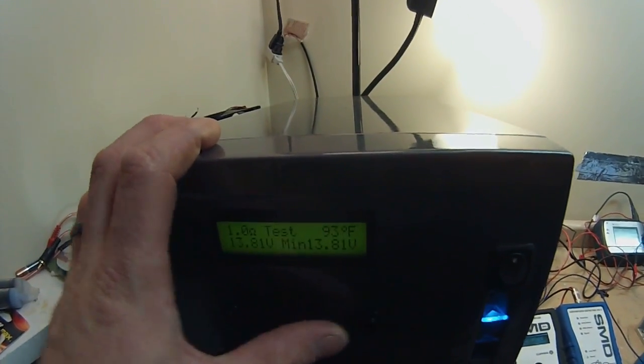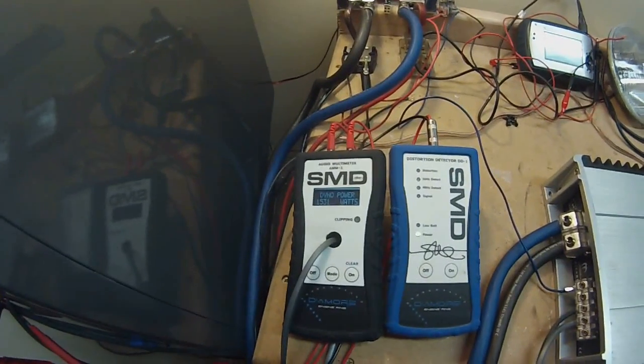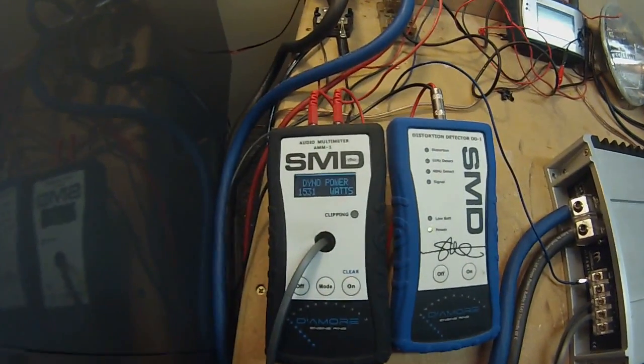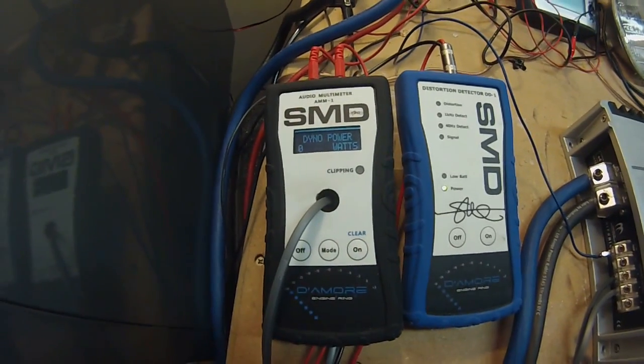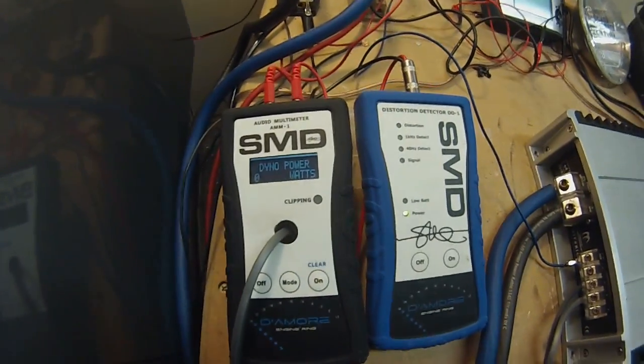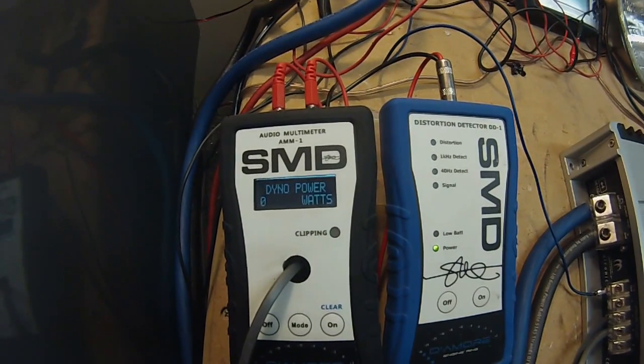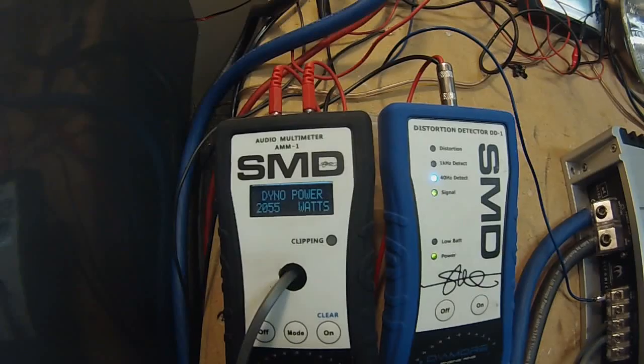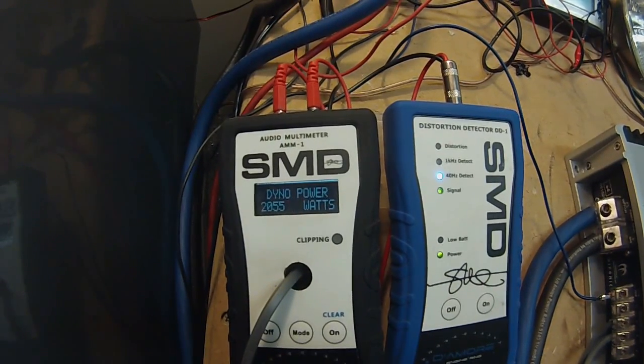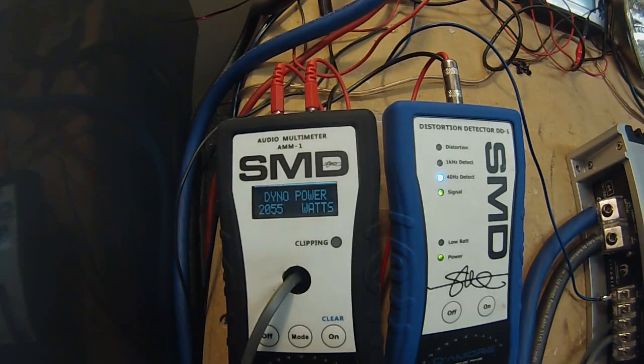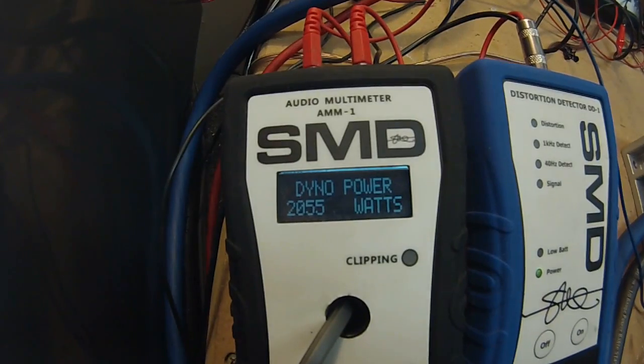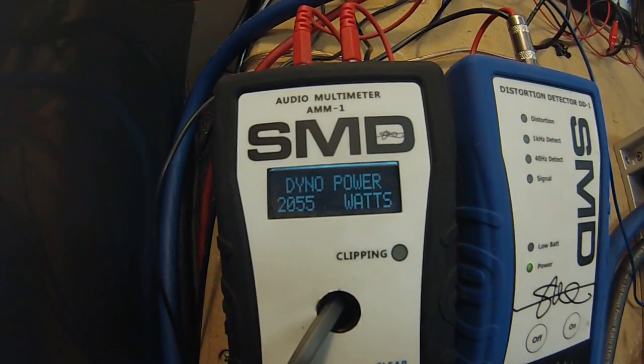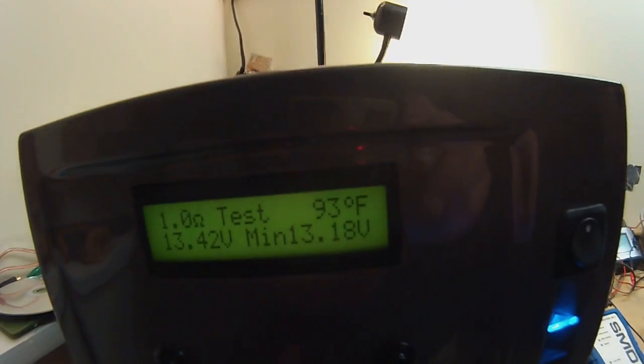This is it. This should be the final test, see if this amp makes anywhere near rated power. It's 2055. Not quite. It was at 13.18 volts.